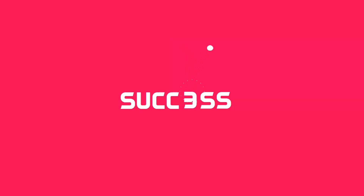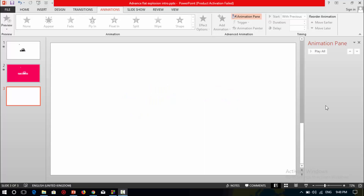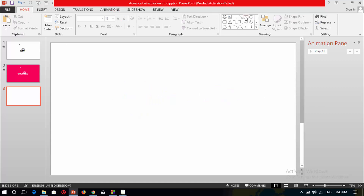Welcome back to another new PowerPoint tutorial. In this tutorial I'm going to show you how to make an advanced flat explosion intro in PowerPoint. So let's get started. First, select a blank slide, then select a circle shape.